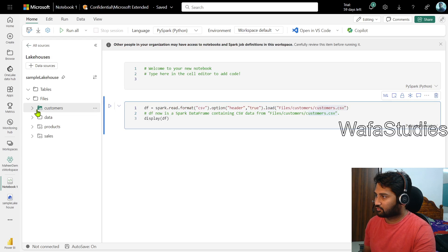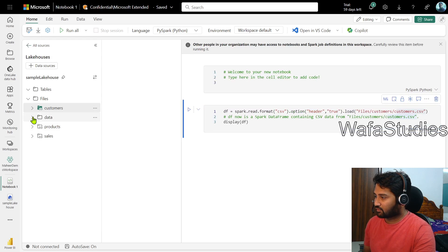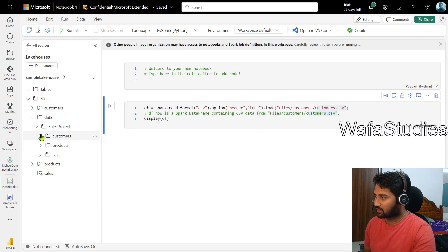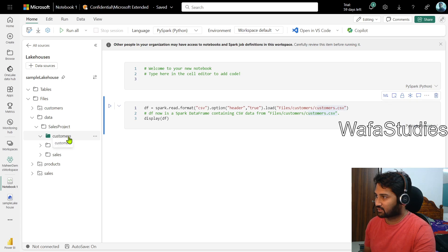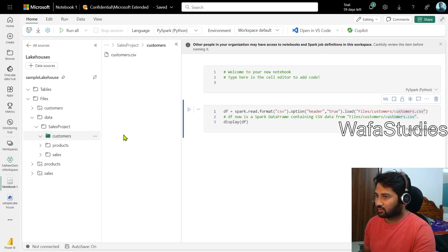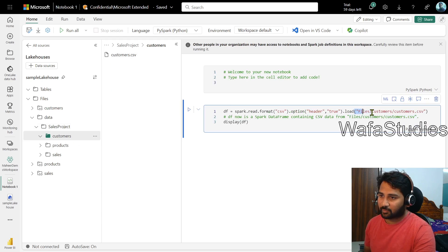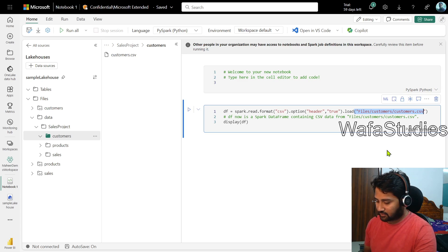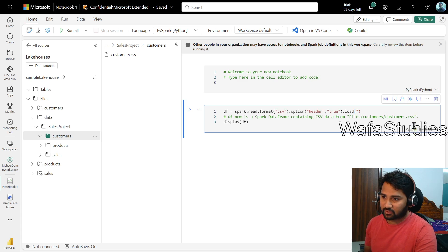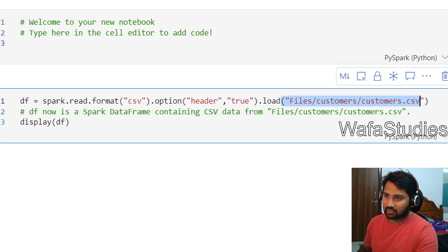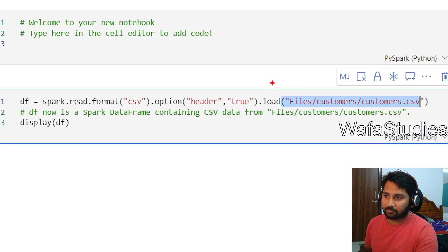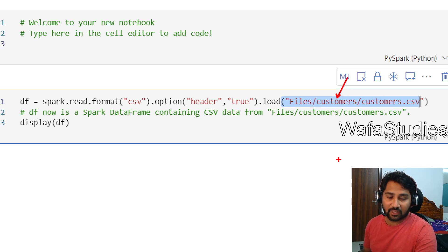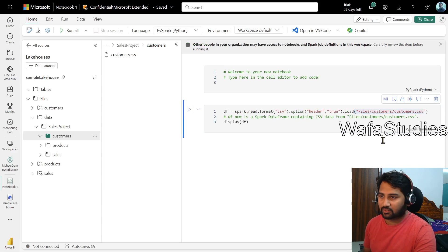But this customer.csv file is actually available in the data folder. If you remember, if you go here, if I go to the data folder, if I go to the sample project customers, then this is where that particular file is there. So if I click this customers, I should see that file. But now the path here what we mentioned is not that full path. This is actually the path which came from the shortcut. Here the customers is a shortcut from the shortcut I am using it.